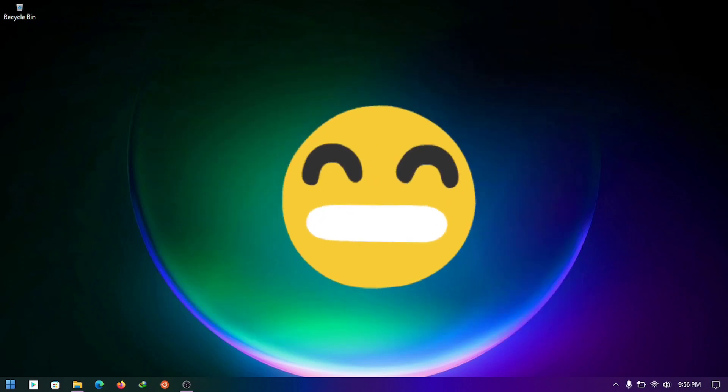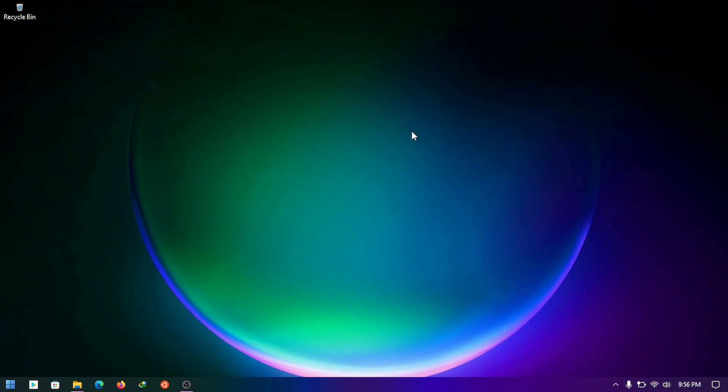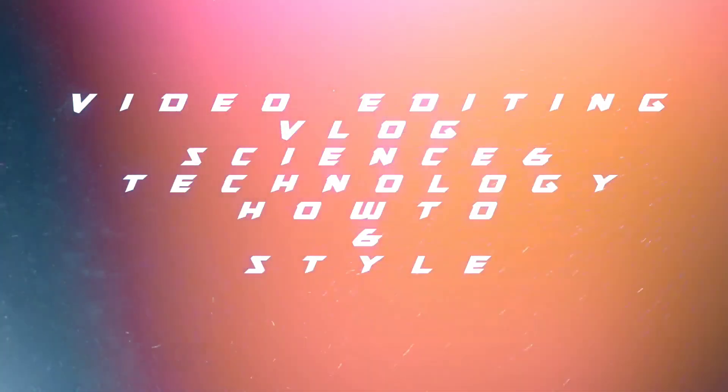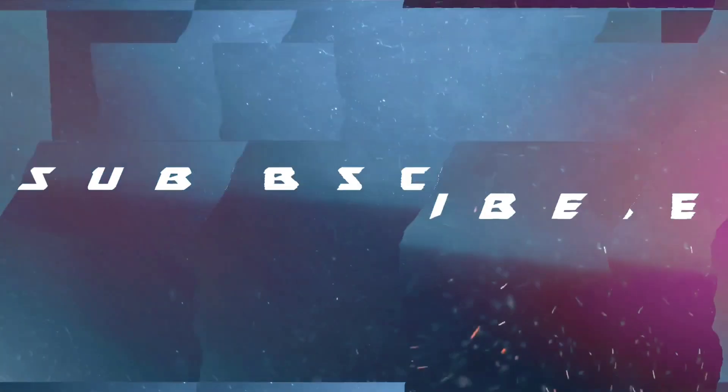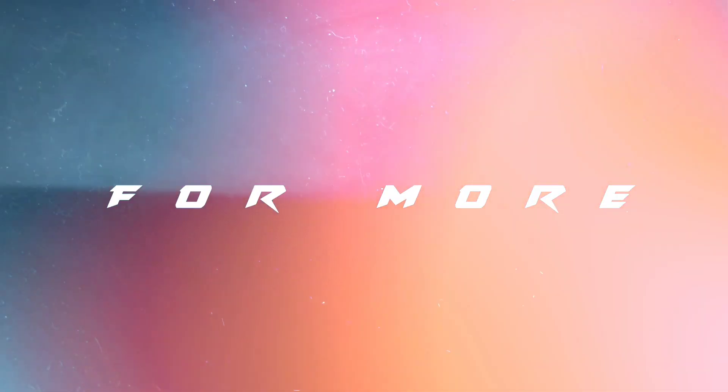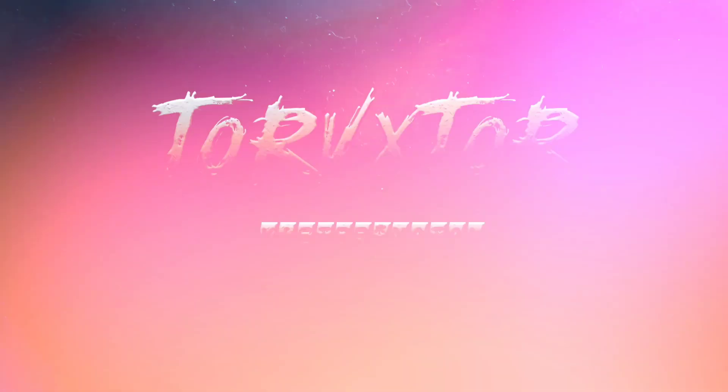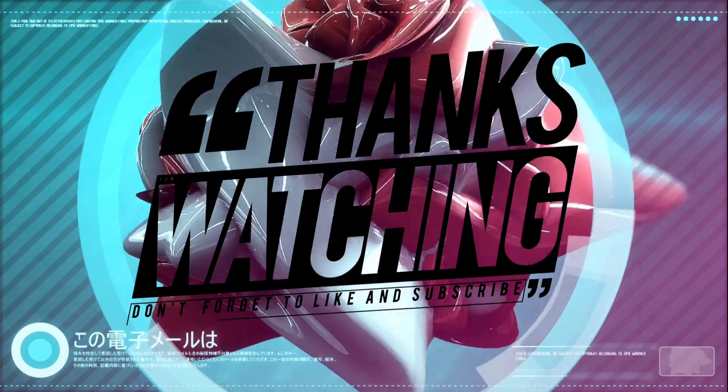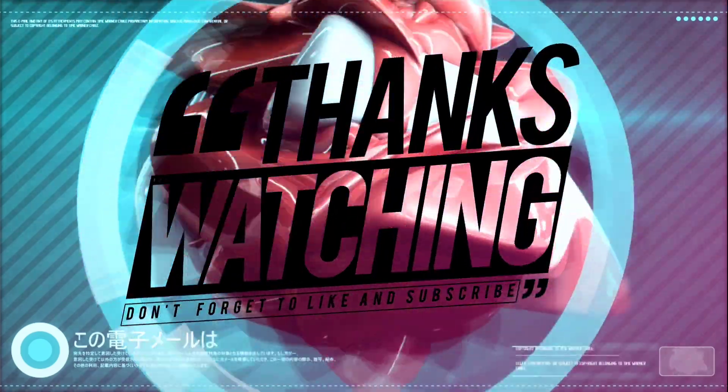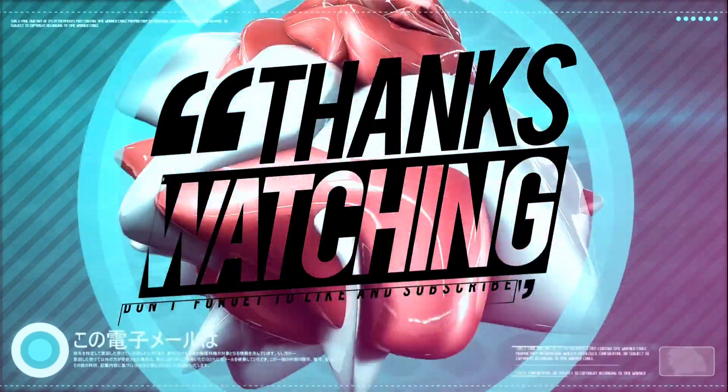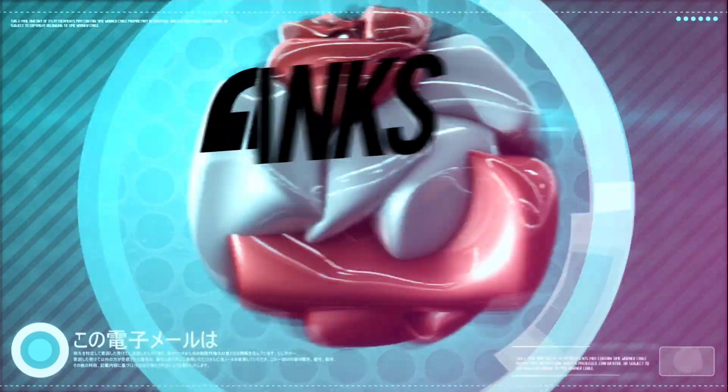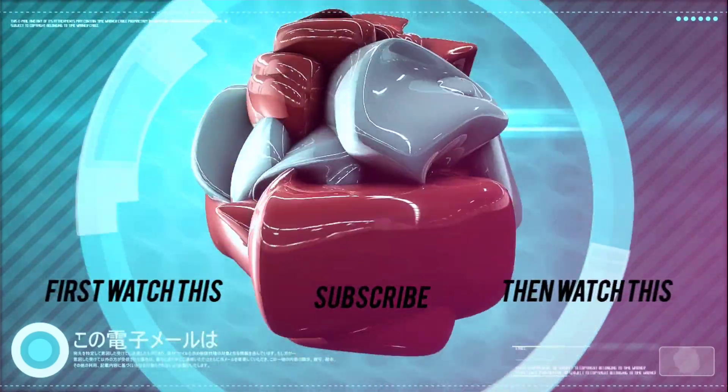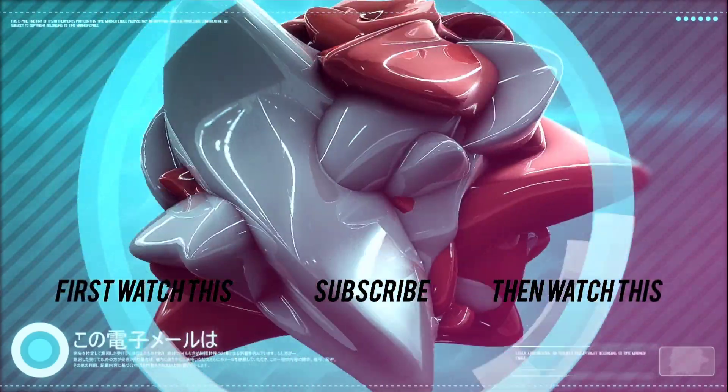Thank you for watching. Consider subscribing to my channel. Leave a comment, give it a like, and ring the bell button so you don't miss any of my videos. See you later.